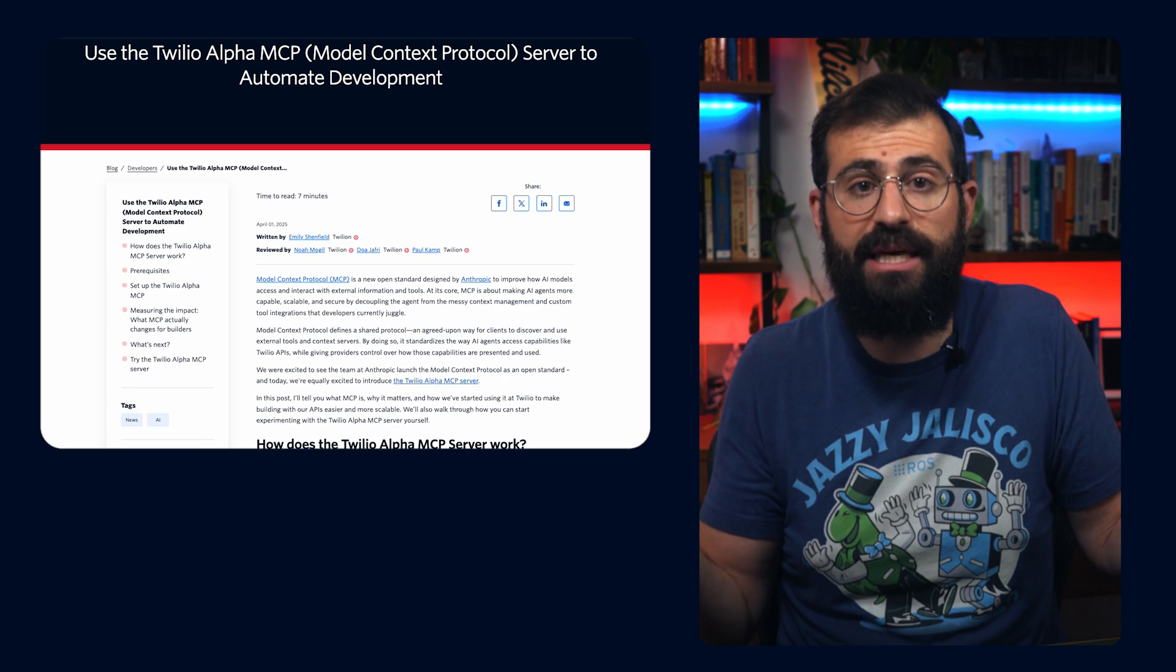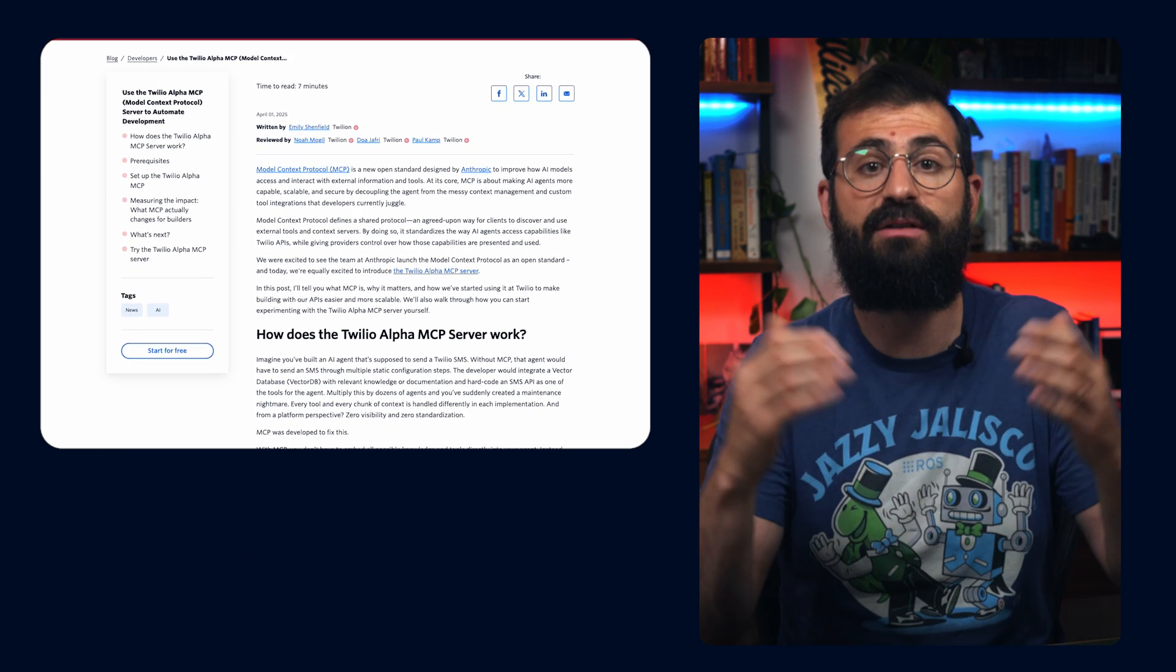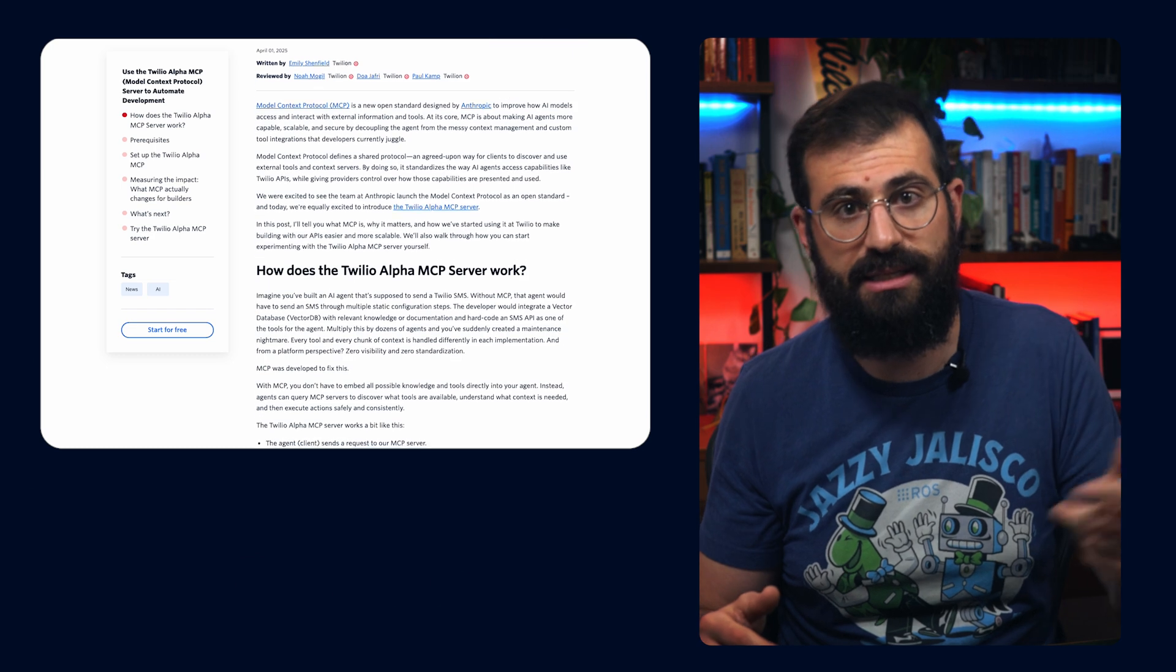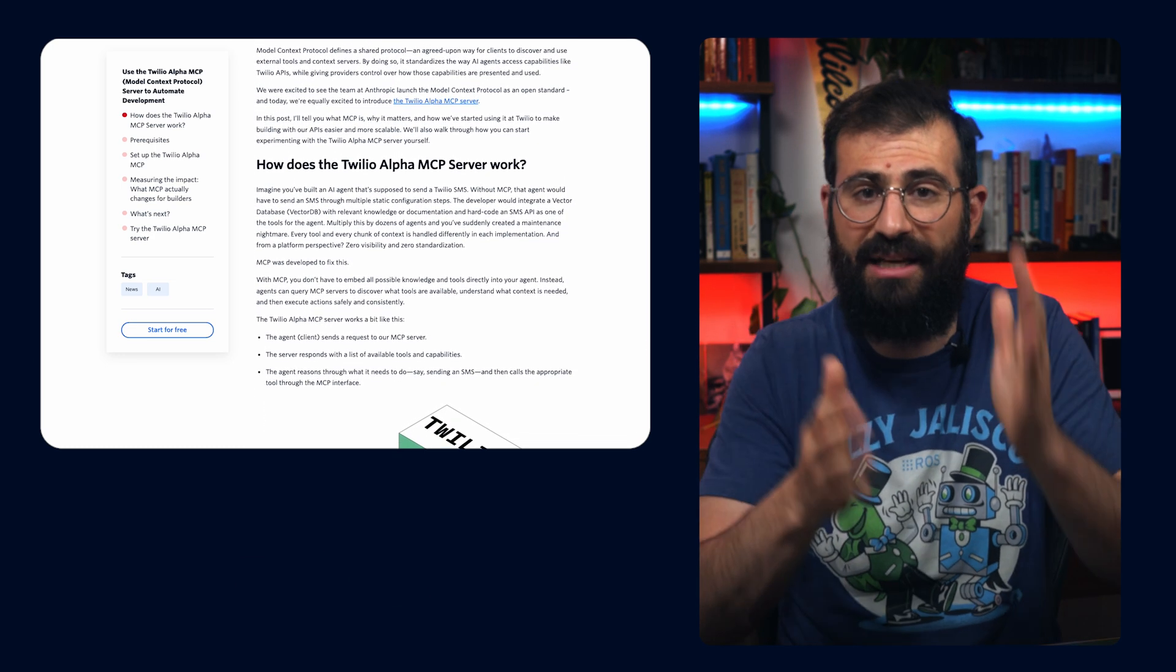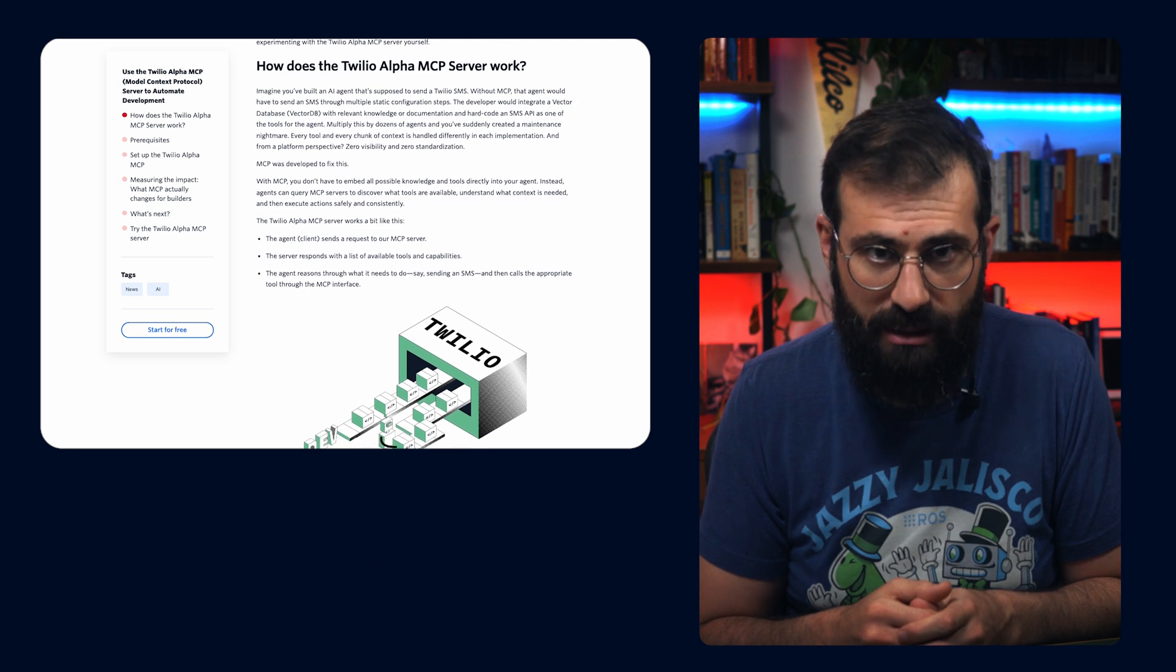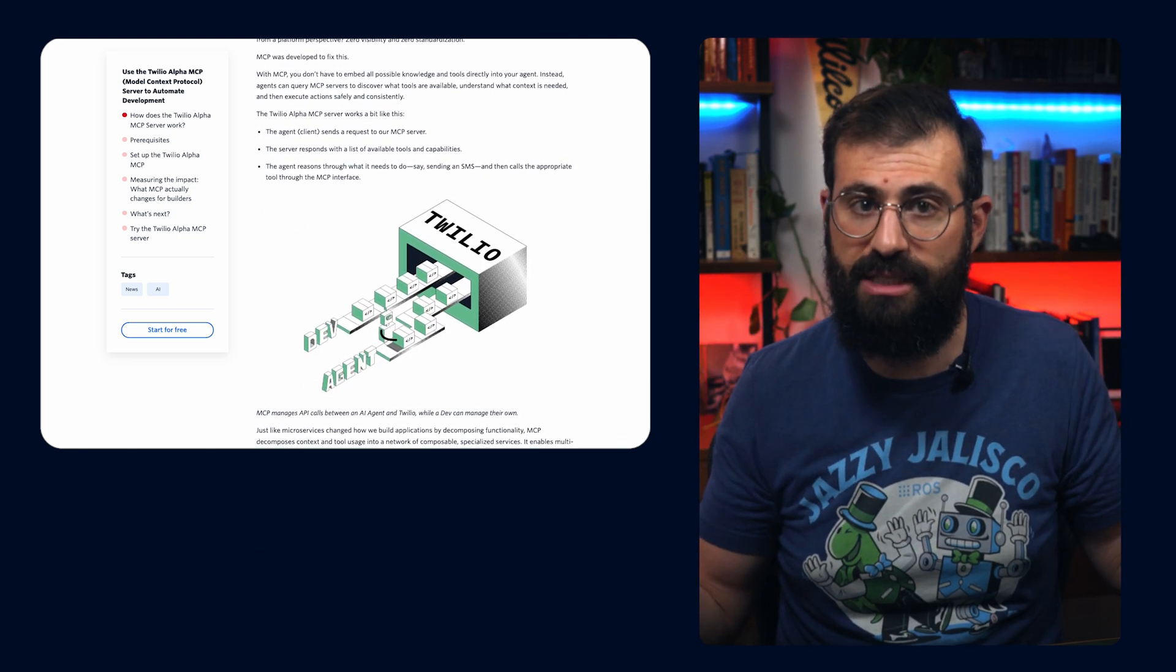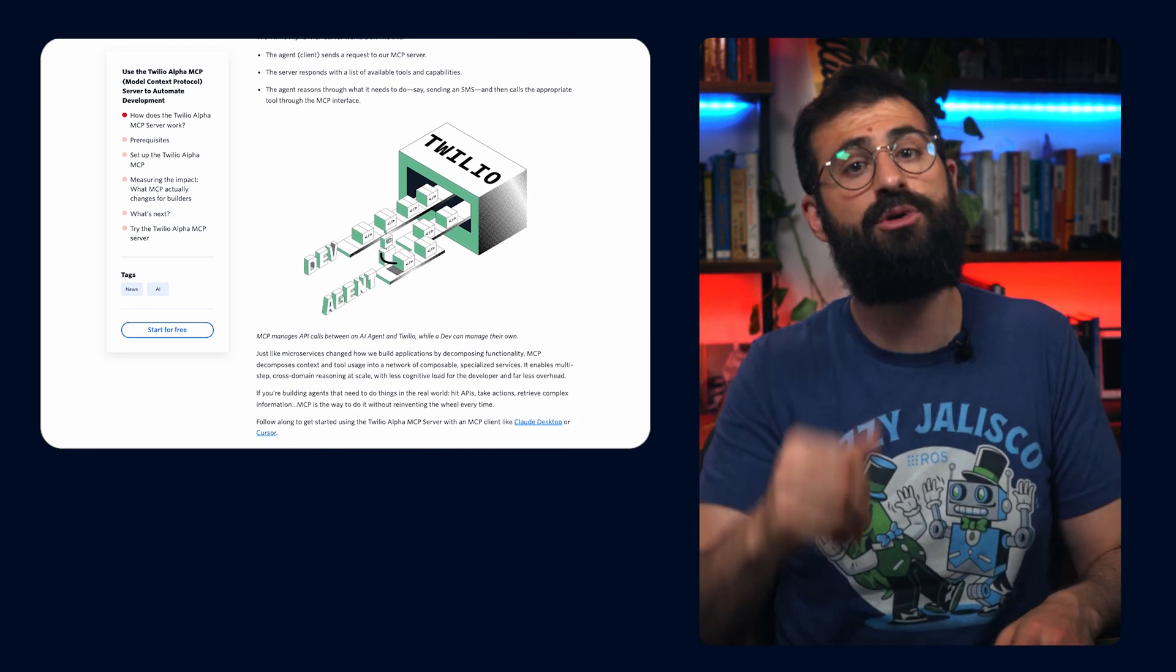And this is just the beginning. Twilio Alpha's MCP server is evolving with planned support for services like SendGrid Email and Segment CDP, and more ways to slice the APIs to get you exactly the tools you need. Try out the Twilio Alpha MCP server today. Share how you're using it in the comments and contribute on GitHub.